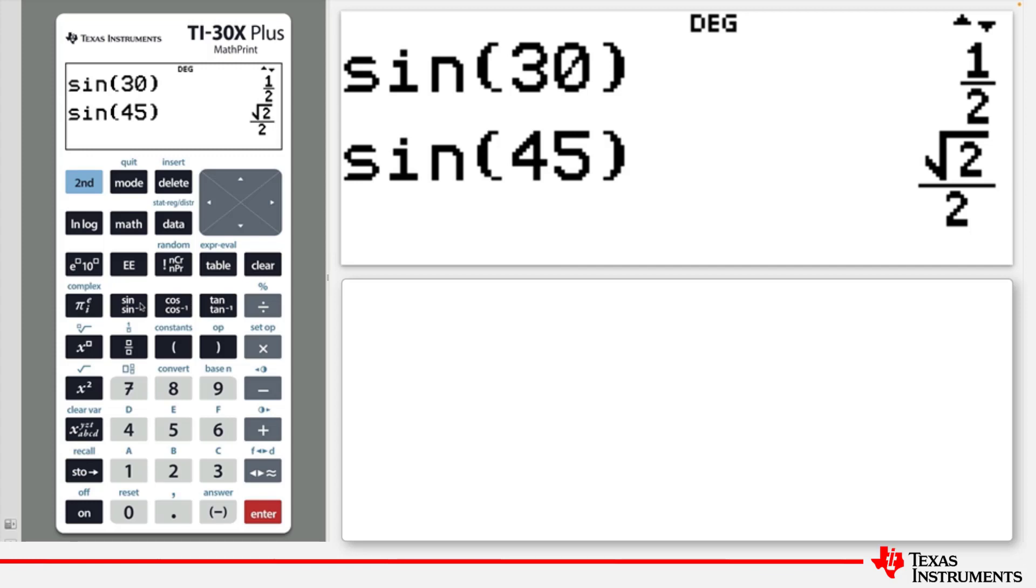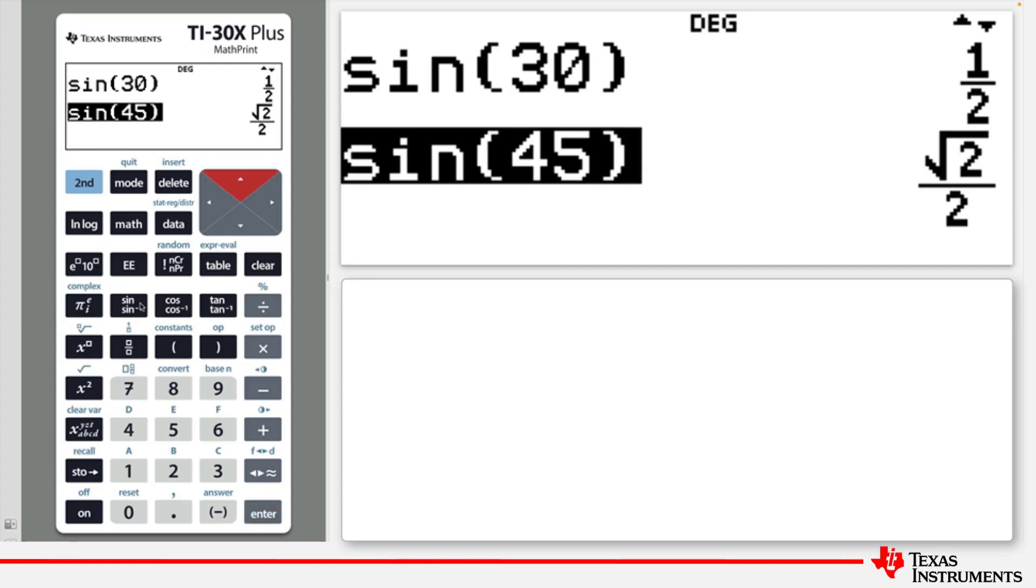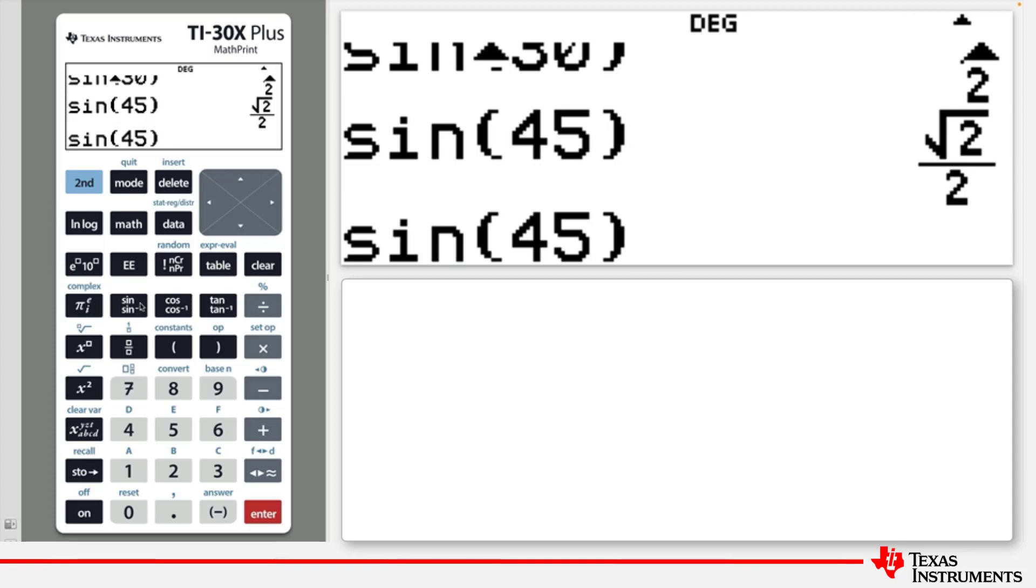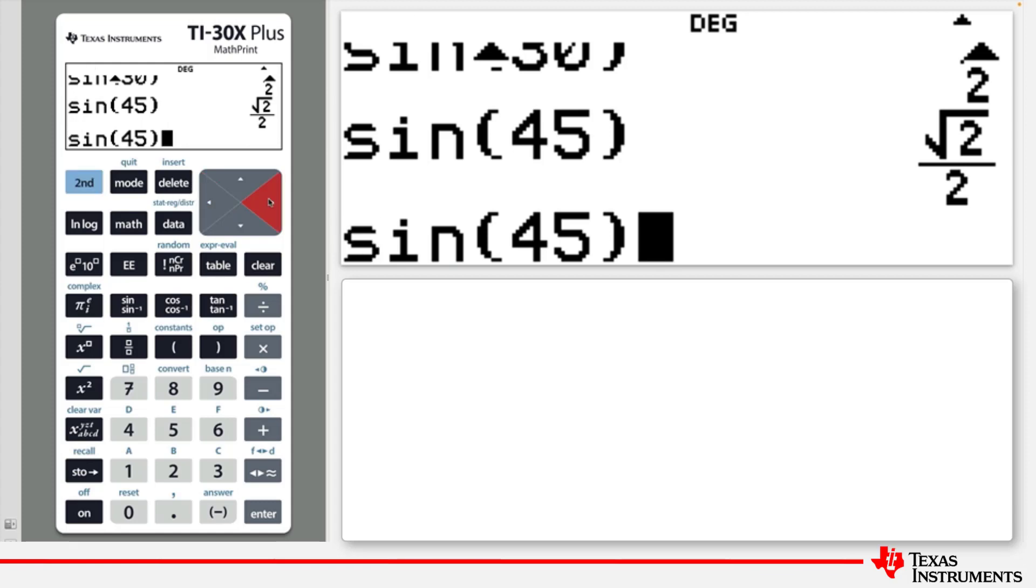Here are some other editing shortcuts. Press the up arrow to select sine 45 and press enter to paste it to the editing line. To move to the start of the editing line, press second and then the left arrow. To go to the end of the editing line, press second and then the right arrow.